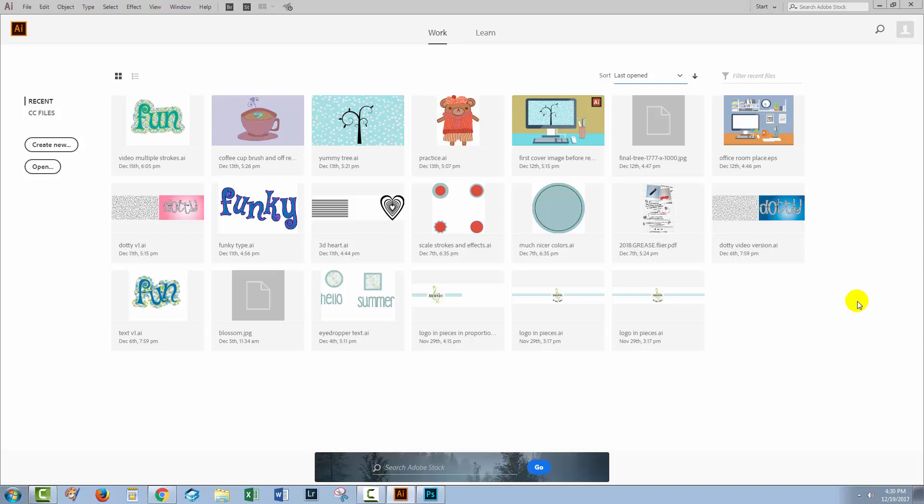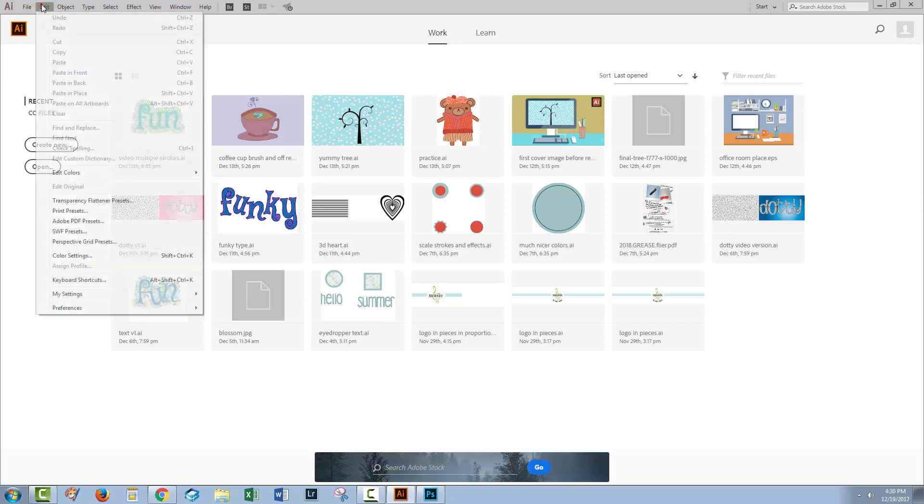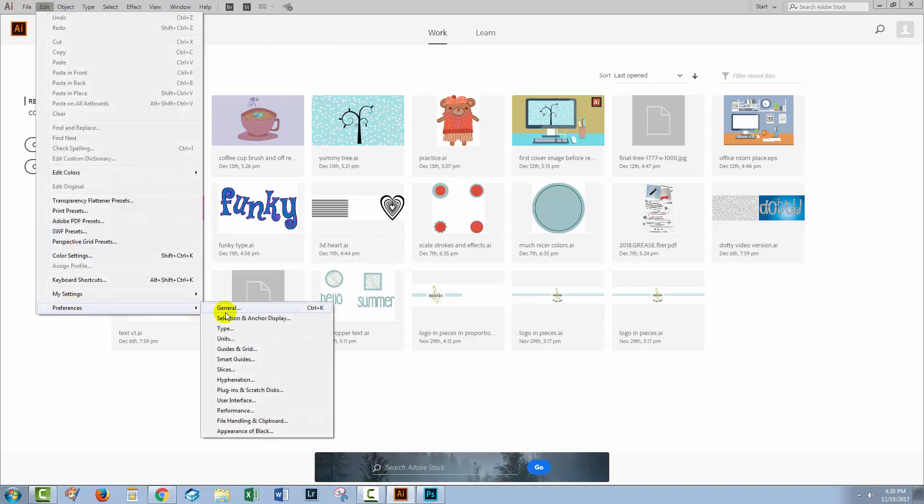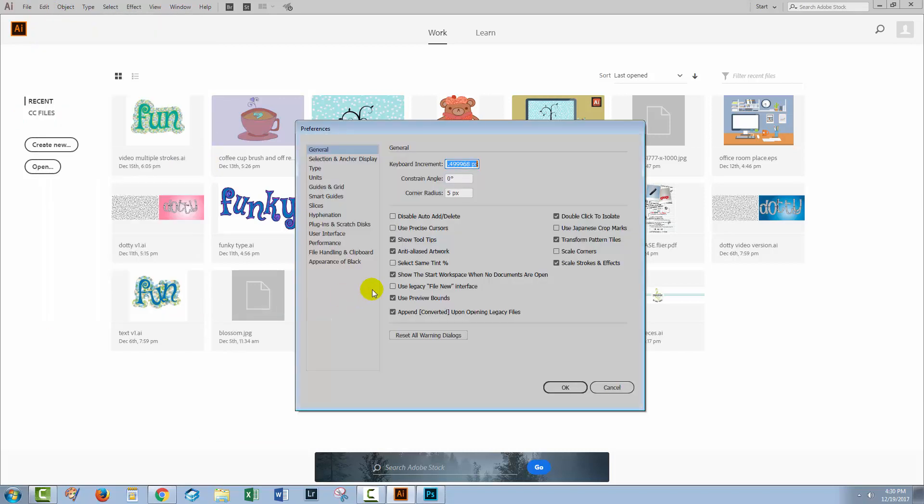Illustrator works a little bit differently to Photoshop in this regard, so one of the tools that's available in Photoshop is not also available in Illustrator. However, if you don't want this screen to show at all, you're going to choose Edit and then Preferences and go to General. Disable the Show the Start Workspace when no documents are open and enable the Use Legacy New File interface, and that will get you back to how Illustrator used to look in earlier versions.